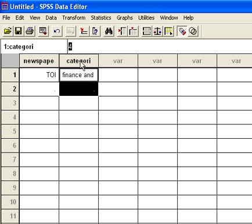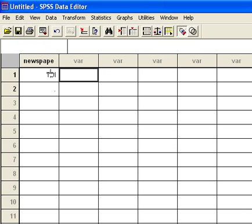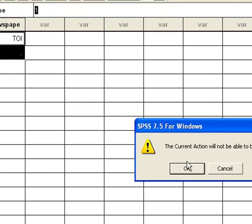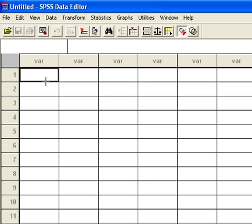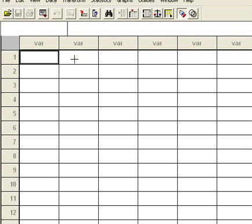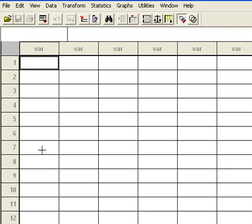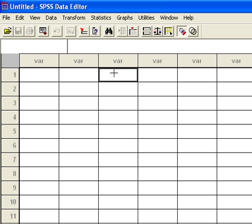Now we come to survey research. Survey is a methodology of research in which we go to the people — to the respondents — and ask their responses on some particular questions. We have to prepare a questionnaire for that. One variable or one column pertains to one question; the second column pertains to the second question; the third variable pertains to the third question. One row pertains to one complete questionnaire.